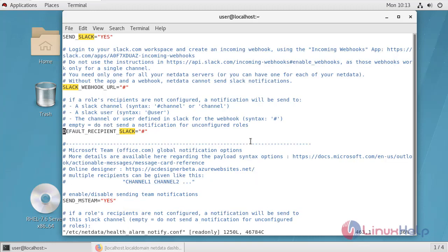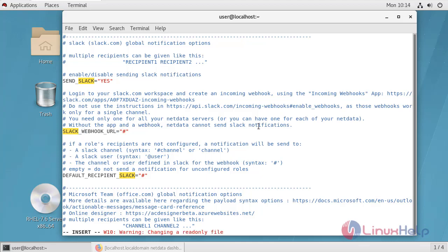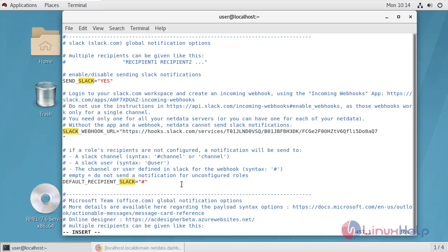You will see that this section is for enabling or disabling Slack notifications. Here send Slack equals yes. Now here you have to mention webhook URL, Slack webhook URL. Go to insert mode. Now go to the default recipient Slack. This is the recipient name, maybe your channel. You can define multiple recipients here. Your channel name is testing. Now write and quit.